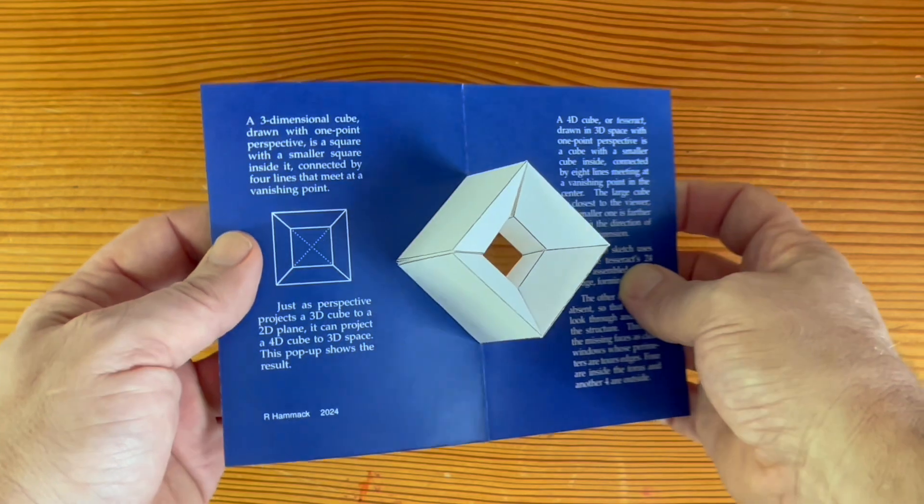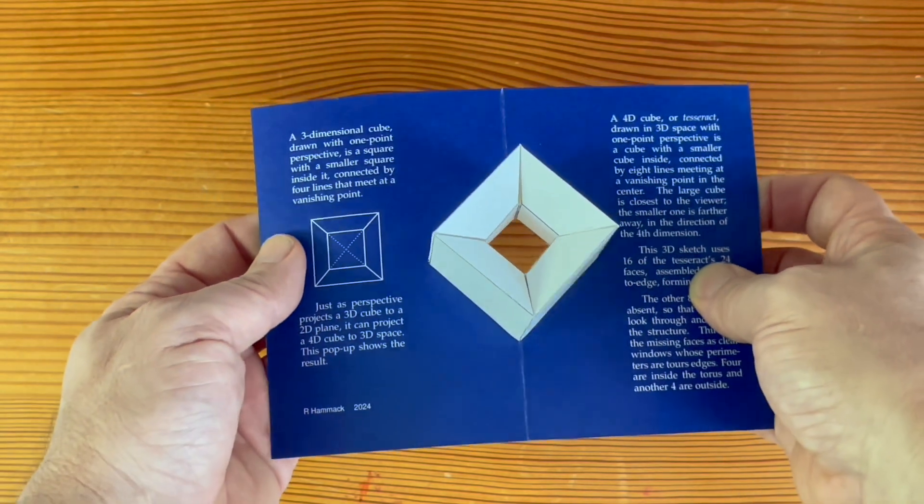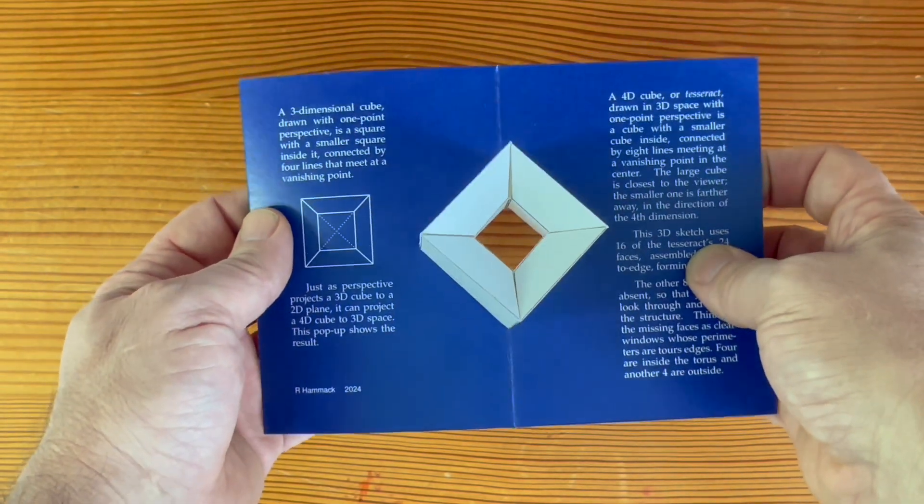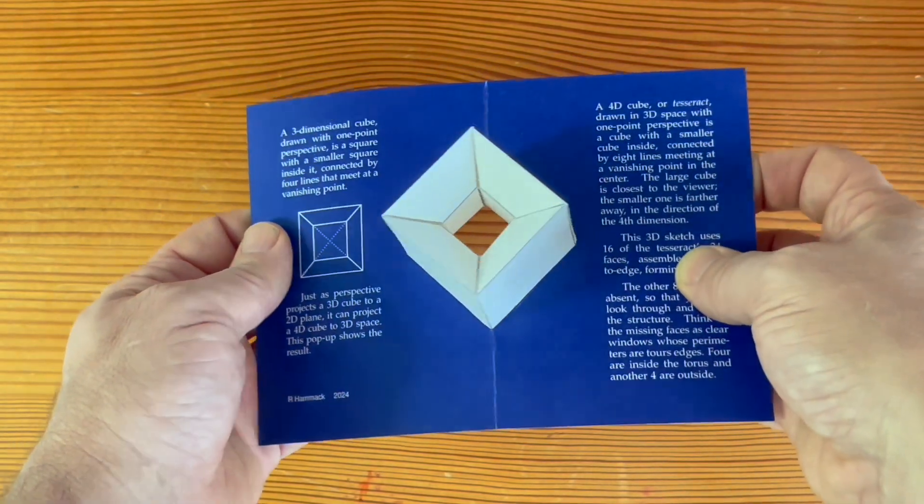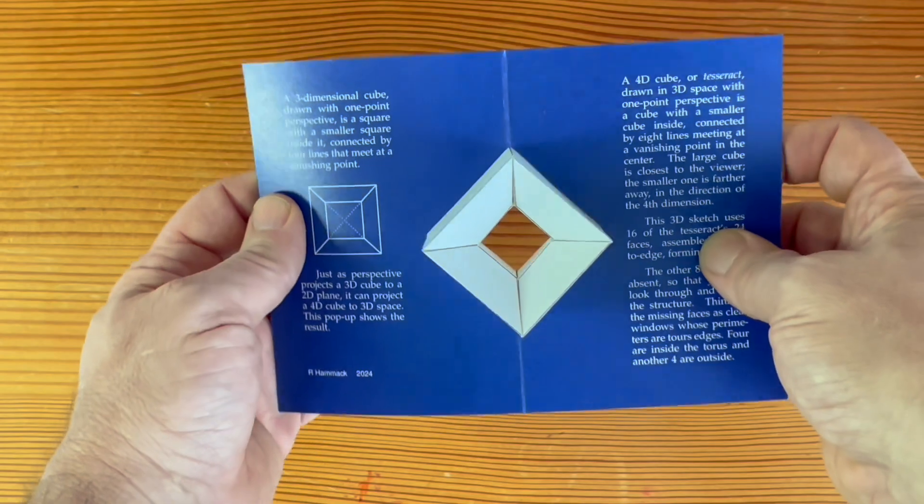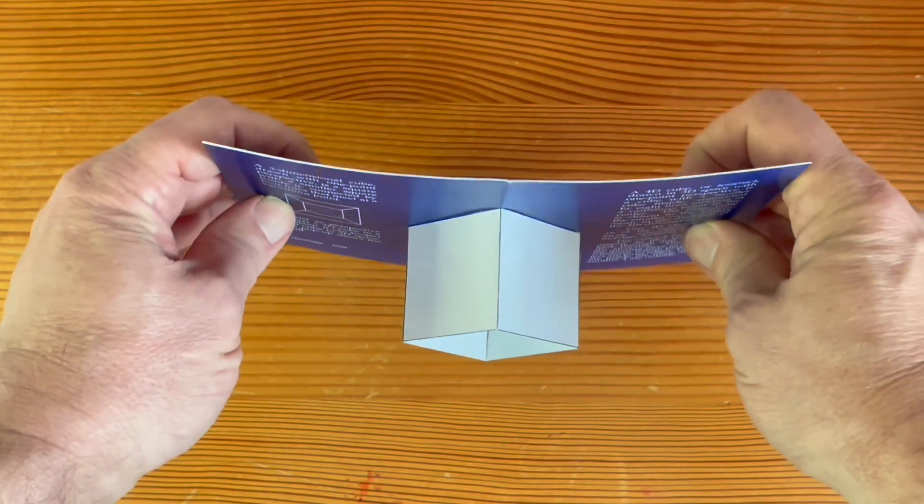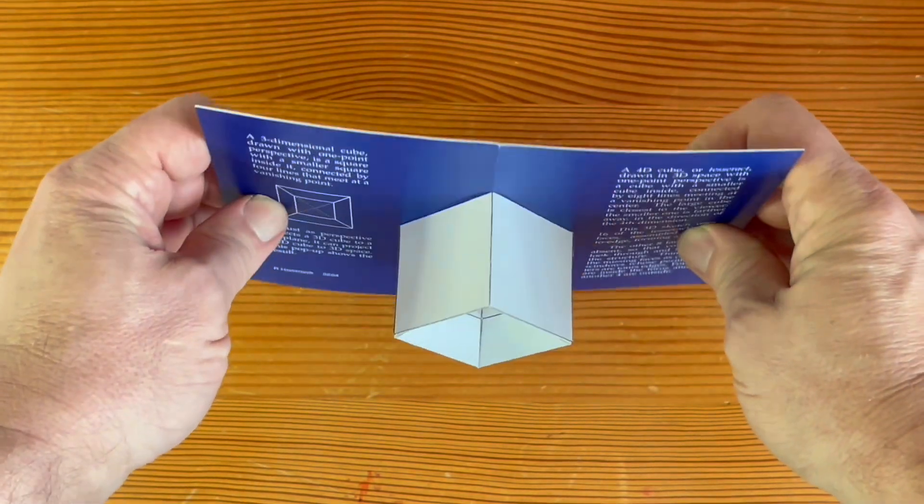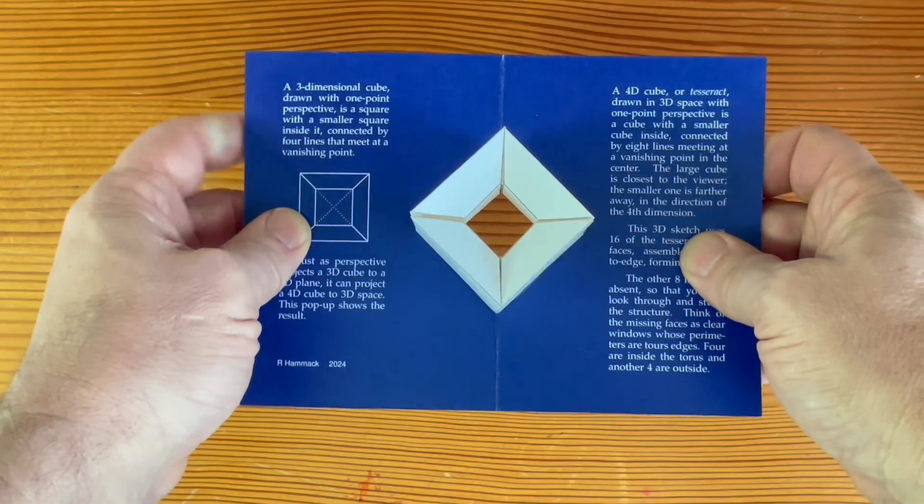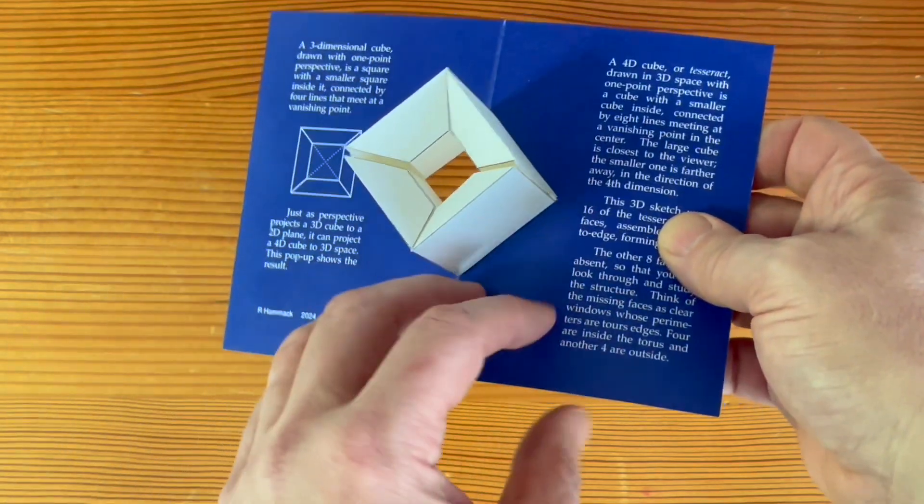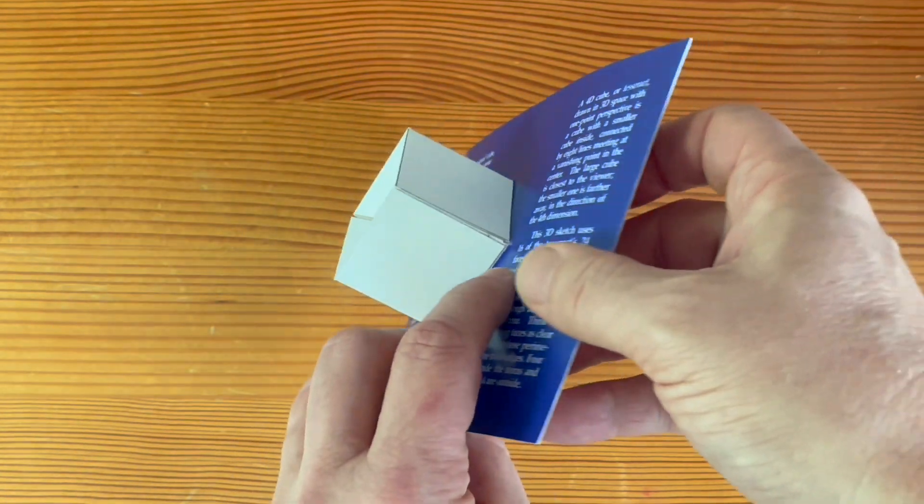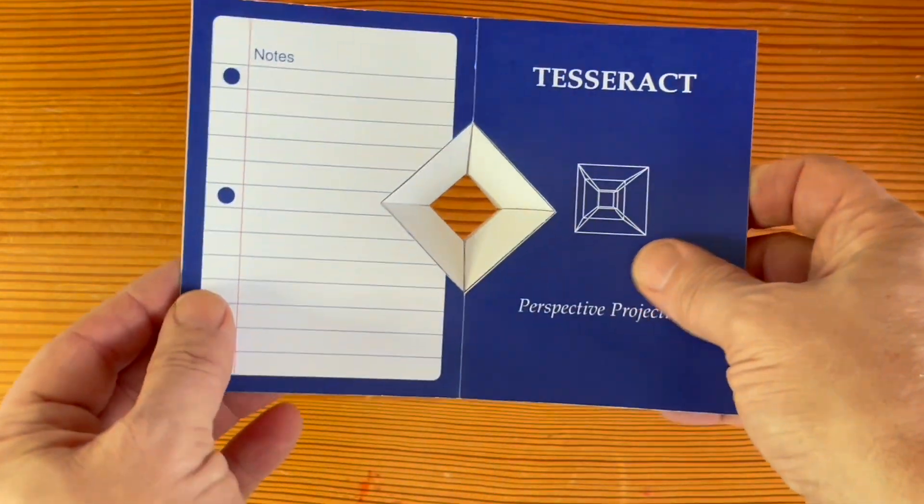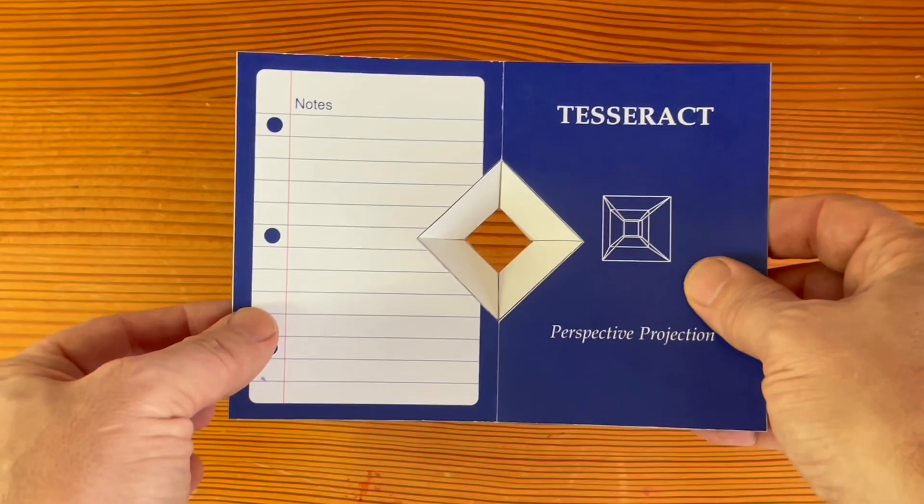This pop-up uses 16 of the tesseract's 24 faces. They fit together edge to edge to form the surface of a torus. You can turn it over and look through the hole of the donut.